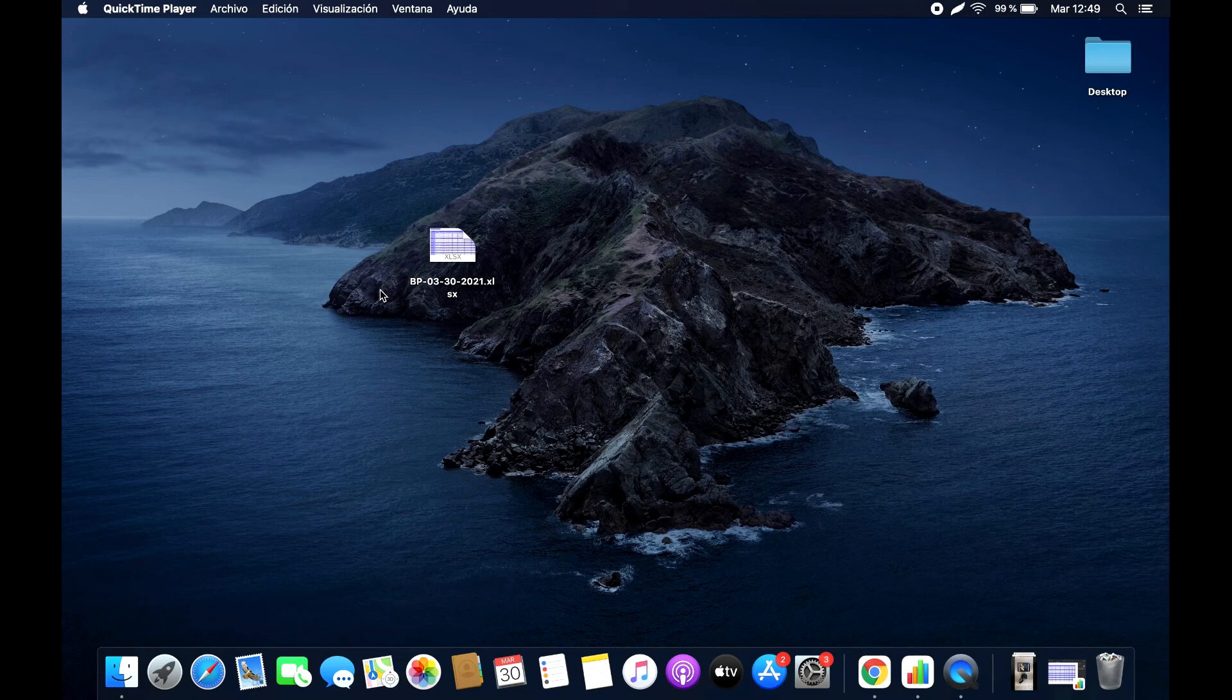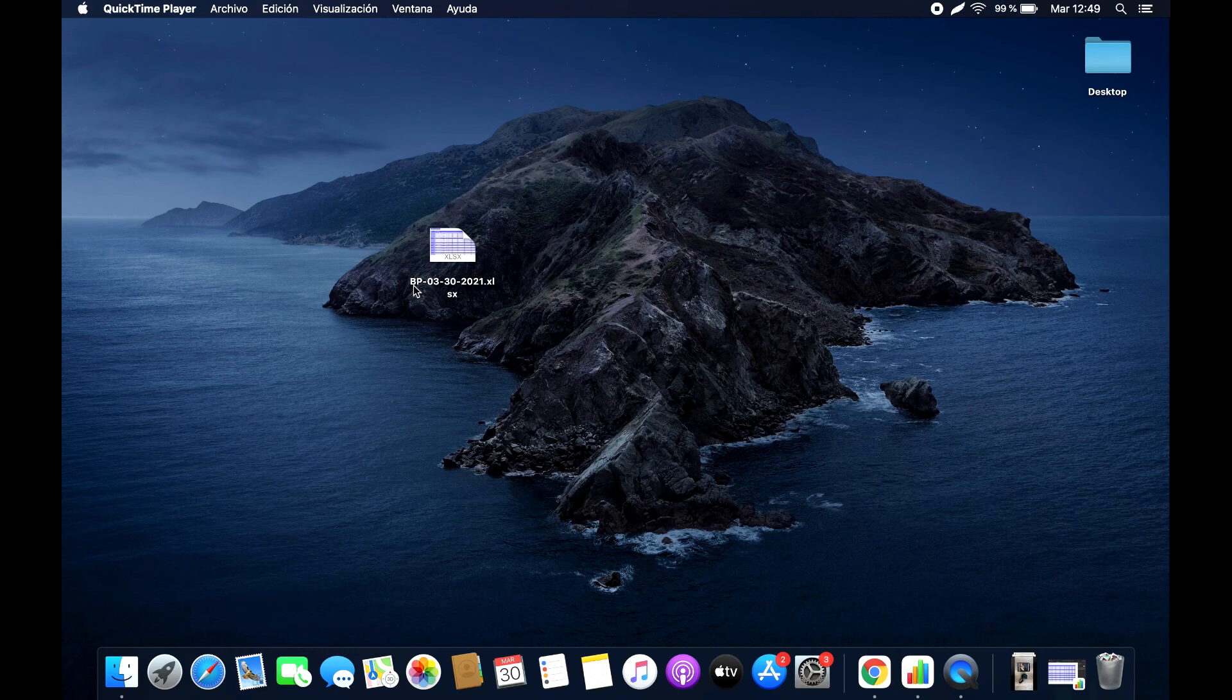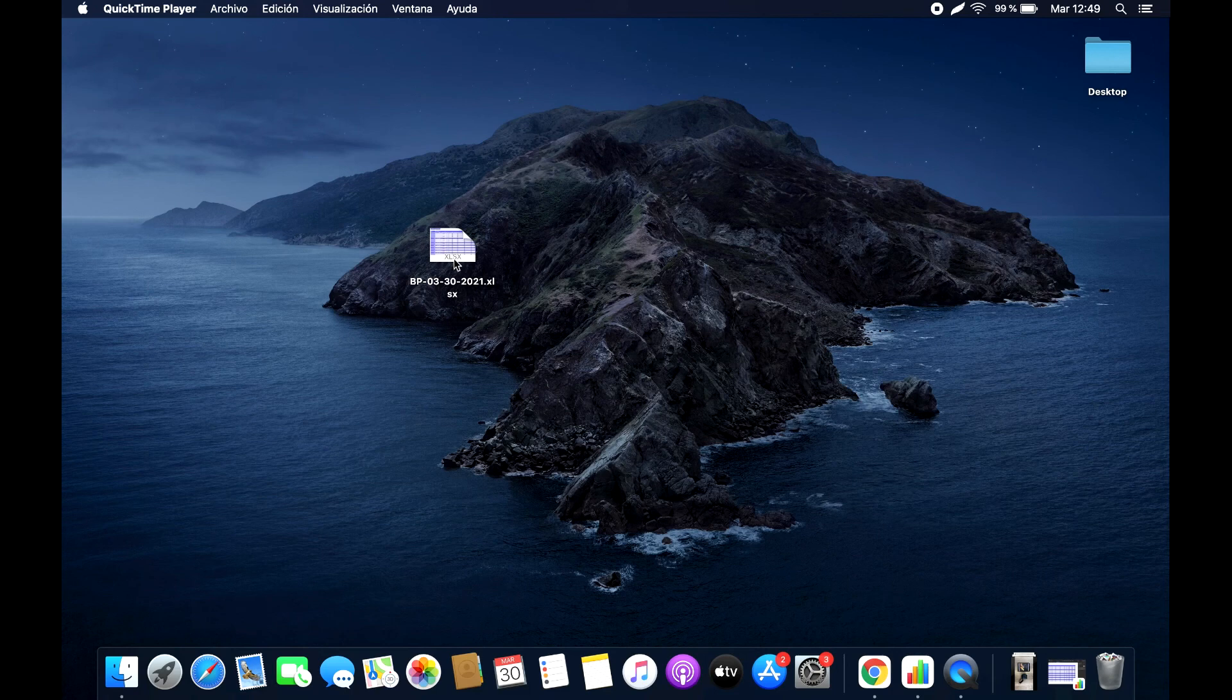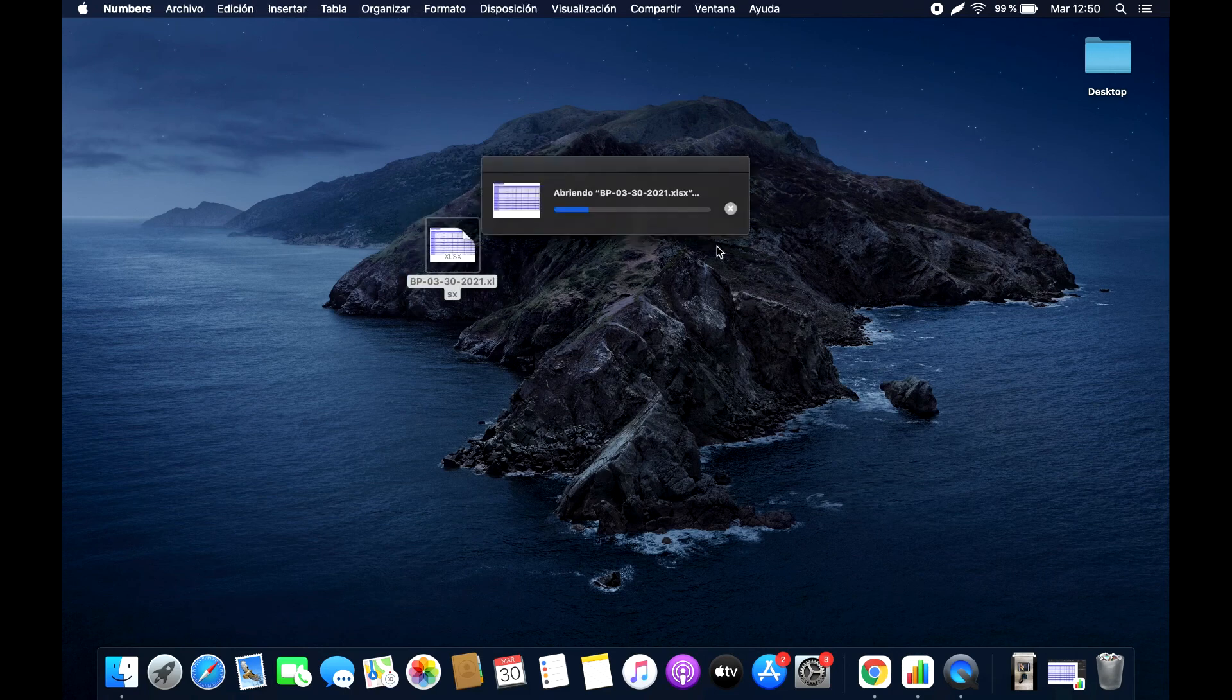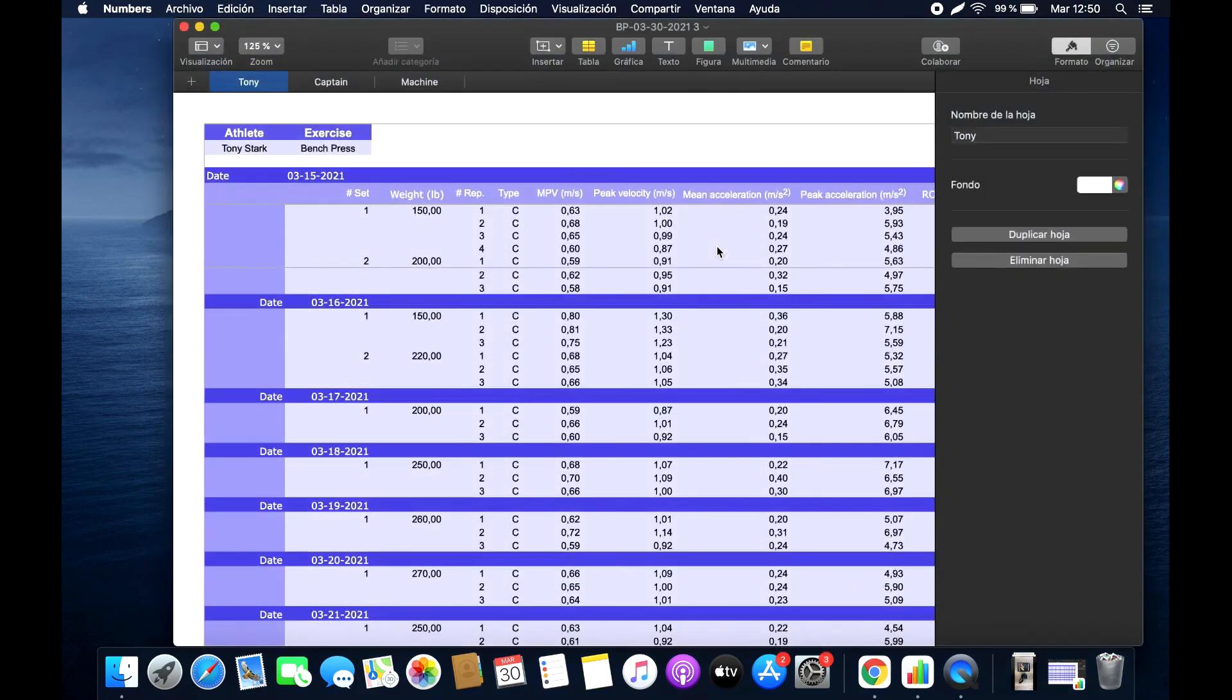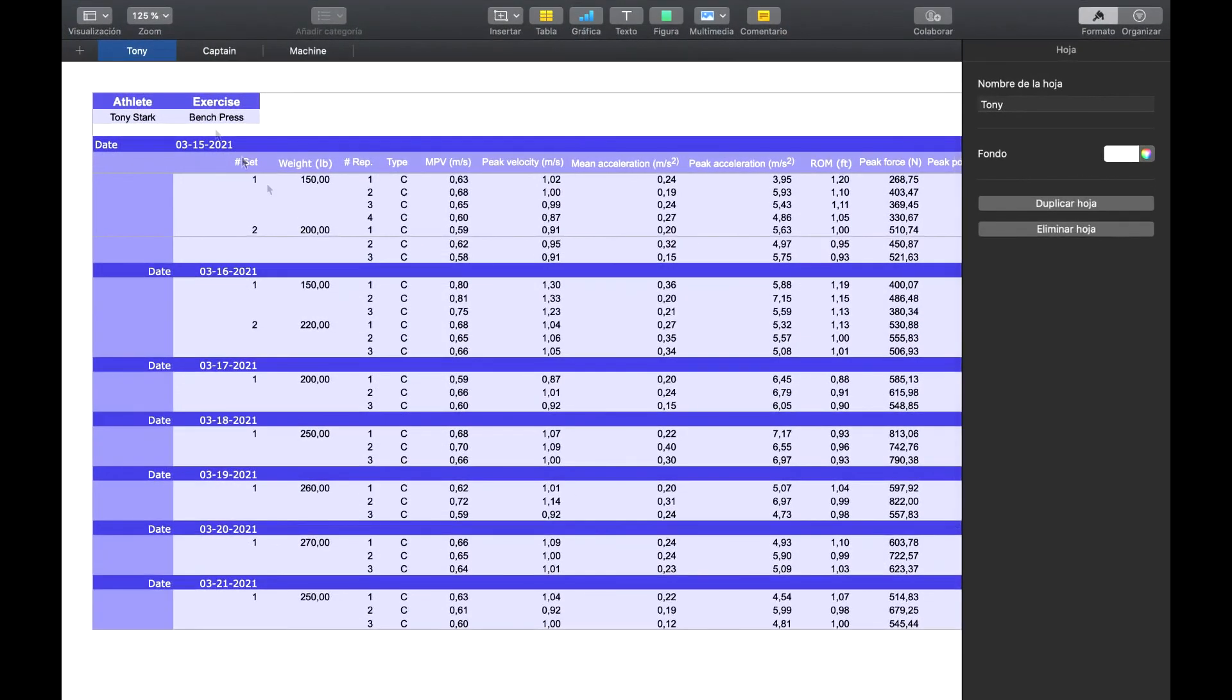As we can see, it's called BP because it's the Bench Press exercise we just exported, and the data on which we exported it. It's an Excel-type file. We open it, and it will open with our default program, whether that be Numbers, Excel, or whichever. And here we have our three athletes.